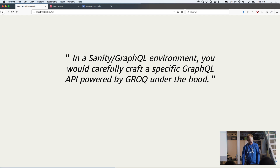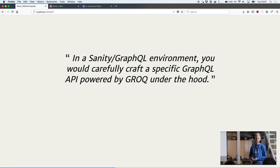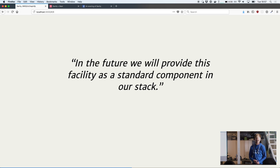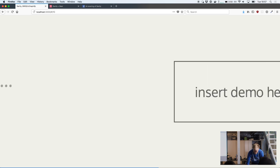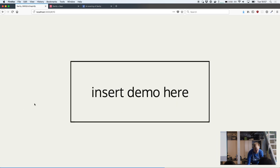In our documentation, we also say that in a Sanity GraphQL environment, you would carefully craft a specific GraphQL API powered by GraphQL under the hood, and that we'd be providing this as a standard facility in our stack at some point in the future. So the future is soon — probably. I've created a prototype that I'll try to show you.